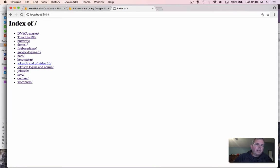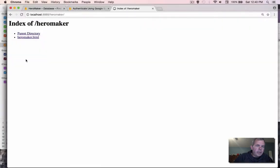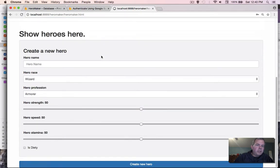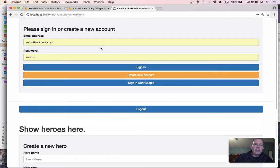Localhost colon 8888 is the default for MAMP. And so that's what I type into my localhost address. Now I've created this folder called Hero Maker. Let's select that. And you can see inside of there is Hero Maker HTML. And sure enough, everything looks exactly like it did before. So no changes so far.